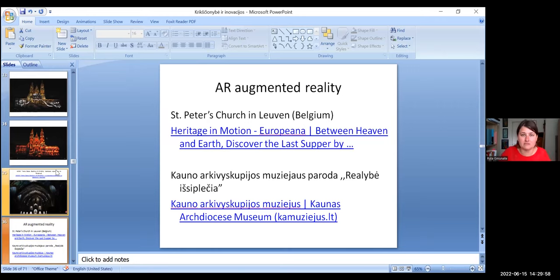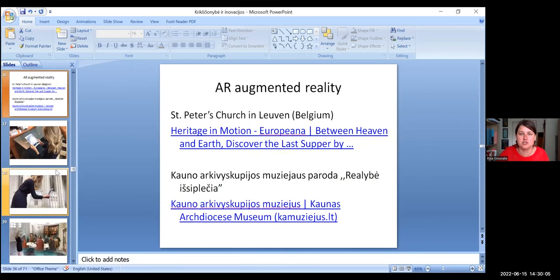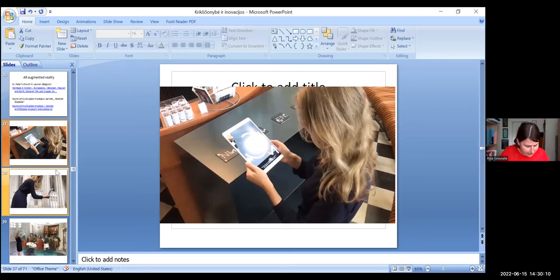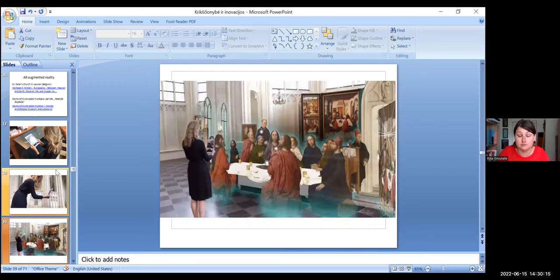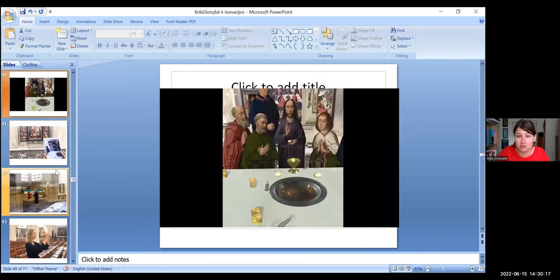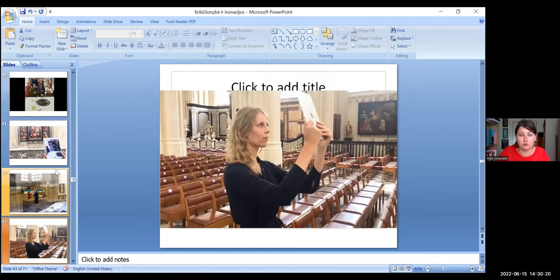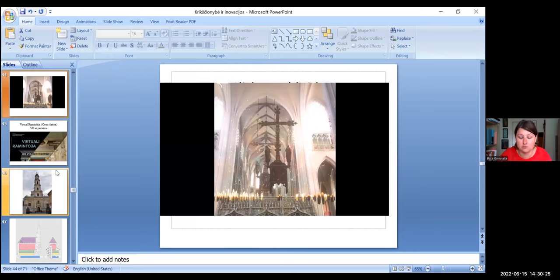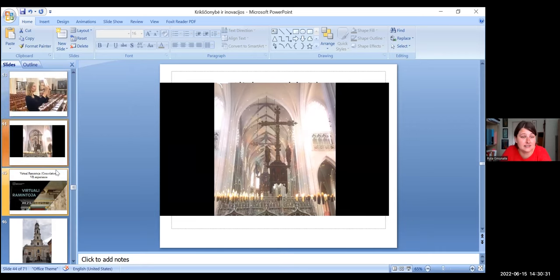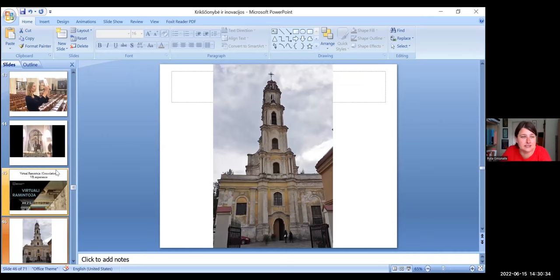Another technology is augmented reality. This was used in the St. Peter church in Leuven, Belgium. So you just through iPad, you can visit and have augmented reality of all artworks. This kind of project was as well in Kaunas archdiocese, museum of archdiocese of Kaunas, but in exposition, not inside the church.